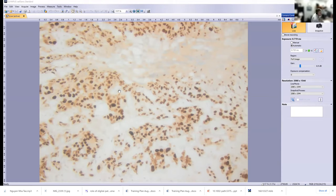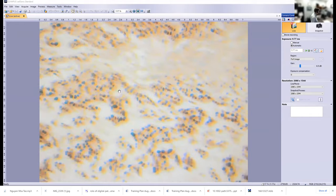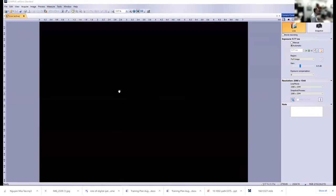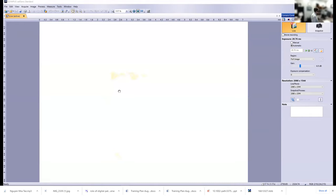I think more and more routinely, as the need to differentiate these types of squamous carcinomas arises, you'll be using a panel similar to this with P53 and P16.